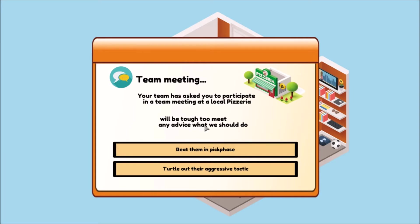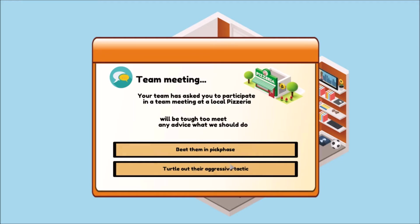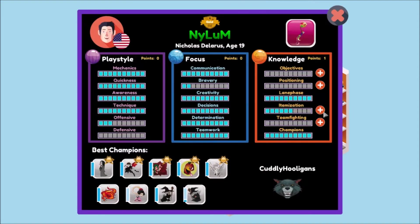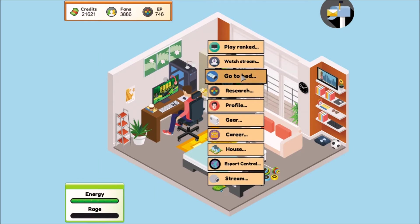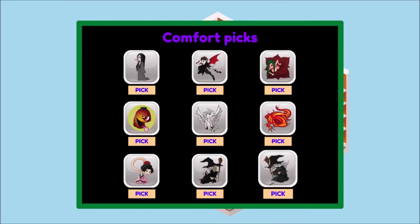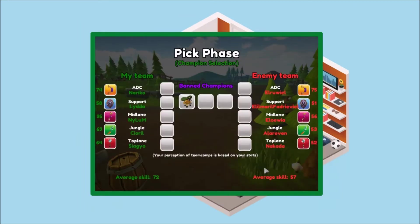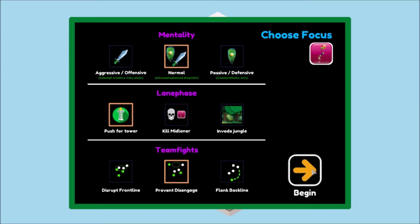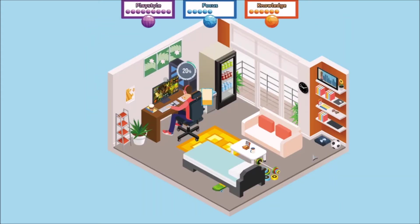Blank will be tough to meet. Blank, any advice what we should do? These are like, you never know what's gonna end up happening when you open up this menu. It could be correct English, or it could be like this where I feel like words are definitely missing. Whatever, we'll just beat them in pick phase. I don't really care. It's not like they're probably gonna let me play.